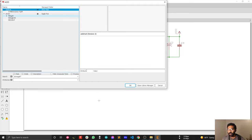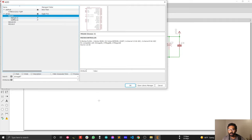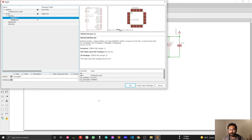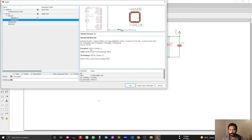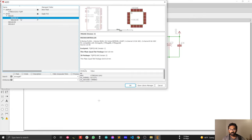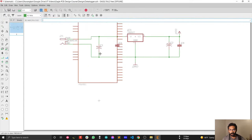ATmega8 has a library. This one is the TQFP32 version, which is the SMD version we are going to use. The next one is the MLF32 version, which is actually smaller, so we'll go with TQFP. We are using the ATmega8 package, but it is compatible with ATmega328, so we don't have to change anything.